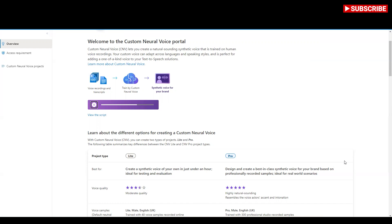Just record 20 samples of your voice online by reading provided scripts and train a light voice. Be sure to read information about responsible use of AI and the limited access of CNV, then apply with your use case. To use Light voice or start creating a Pro voice project, once you have created your CNV voice, use it in your application with the text-to-speech API or create audio content with the Audio Content Creation tool, also on Speech Studio.